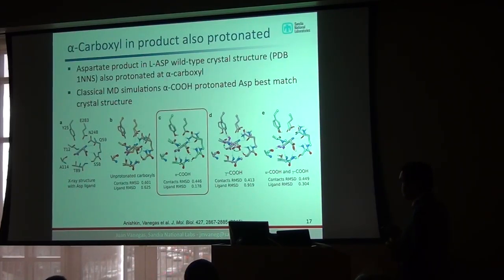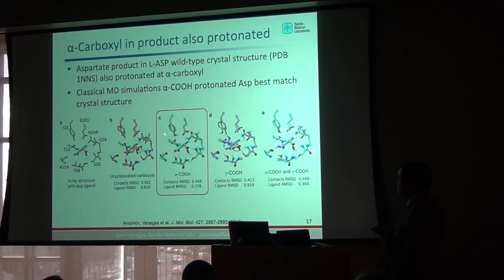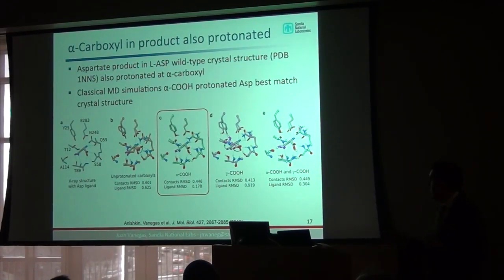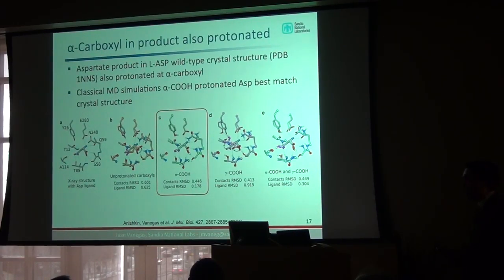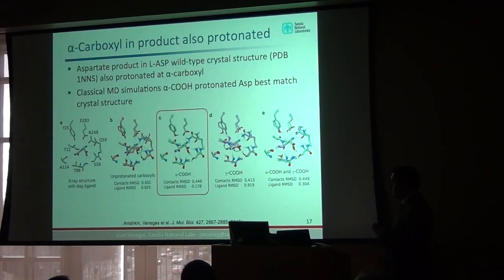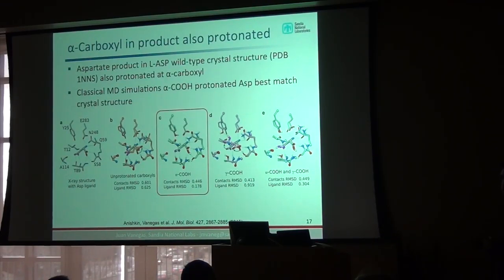Using classical MD simulations, we tried different protonation states by adding protons in different positions. The one that best fits what we see experimentally is when you have the proton on the alpha carboxyl, which is again very unusual given the biological pH at which the enzyme functions.